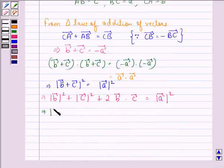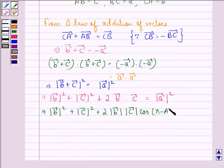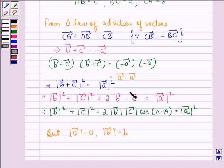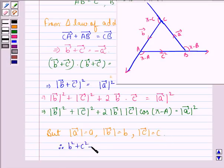This implies mod of vector b squared plus mod of vector c squared plus twice of mod of vector b into mod of vector c into cos of pi minus A, is equal to mod of vector a squared. But mod of vector a is equal to a, mod of vector b is equal to b, and mod of vector c is equal to c. Therefore, b squared plus c squared minus 2bc cos A is equal to a squared.